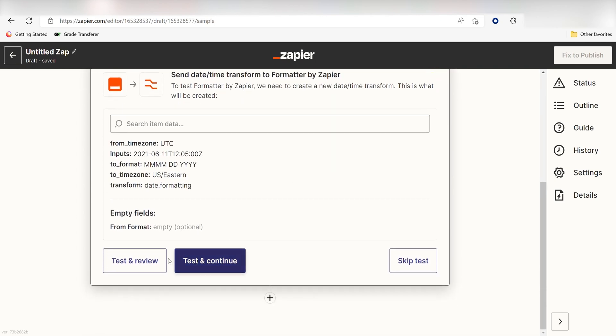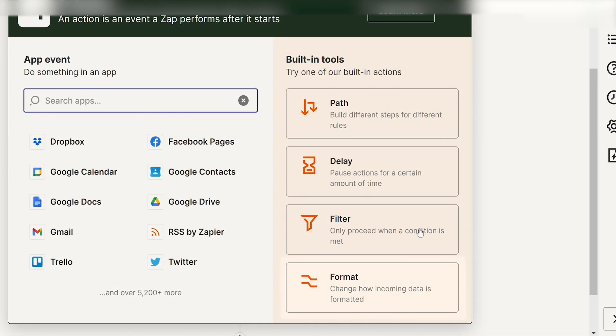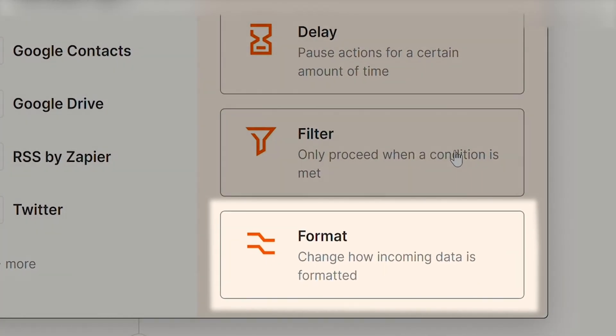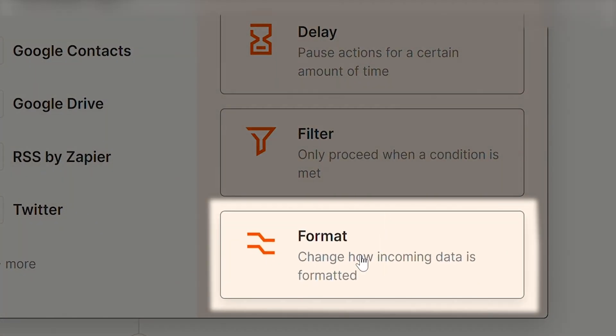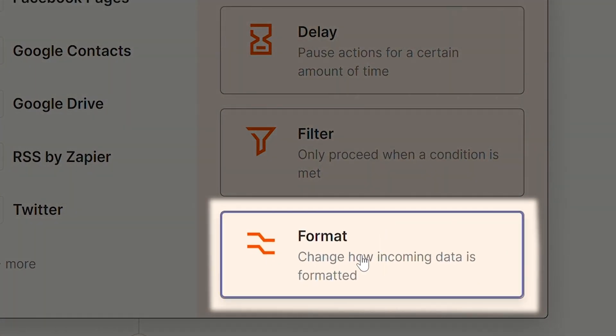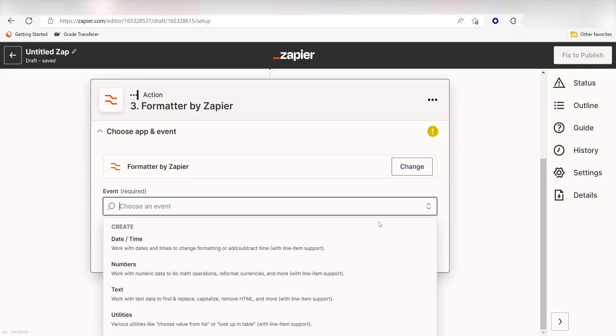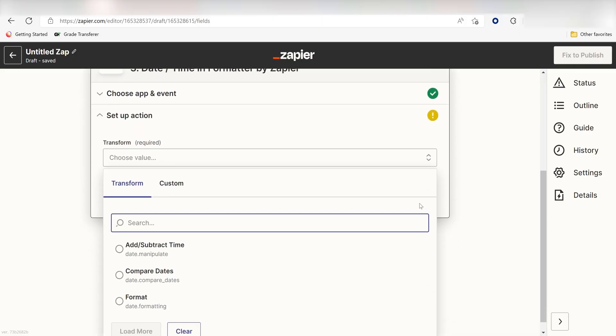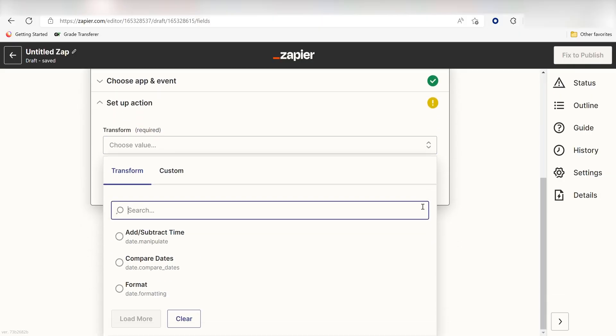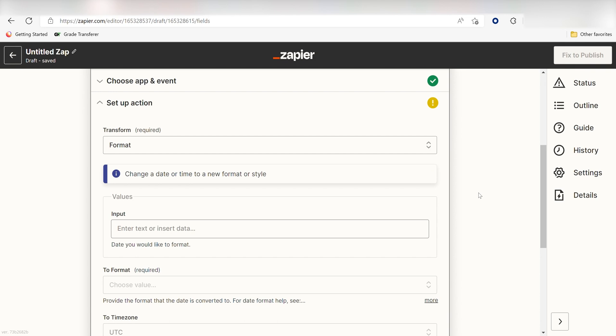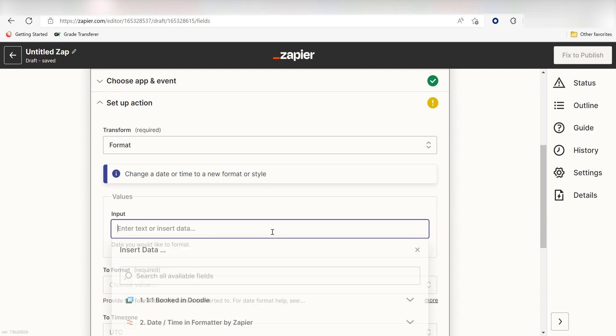Click Test and Review and we can move on to formatting our time. Click the Format button once more and click Date Time. I'll click Format under the Transform dropdown menu and select Start as my input again.